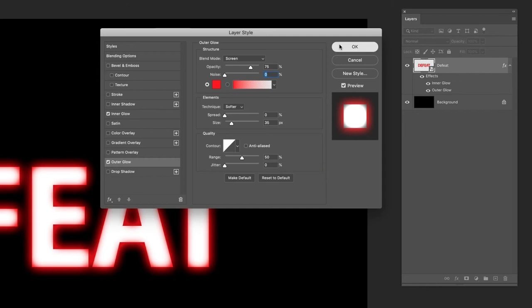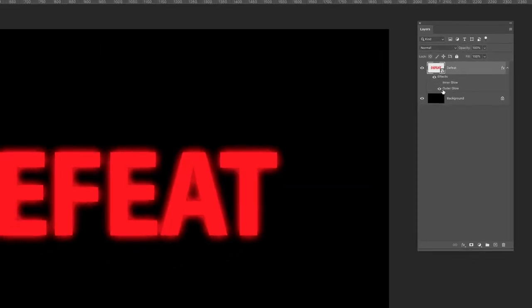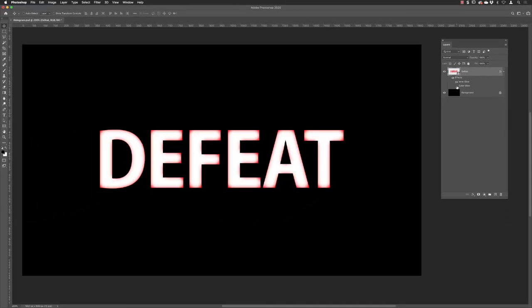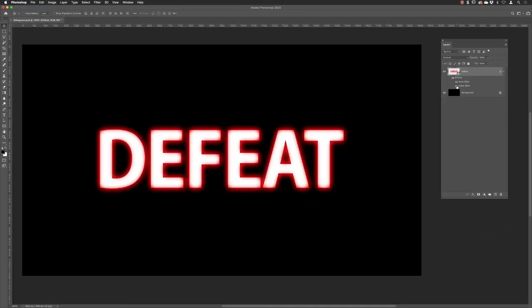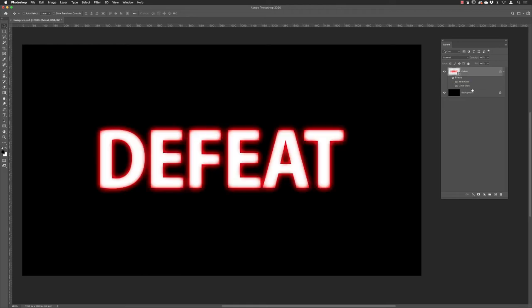You'll notice over here we have effects. If I turn each of them off individually, it leaves them with the other one, and combined together you can turn everything off by clicking on the effects eyeball. Click just to the side to turn it back on again.